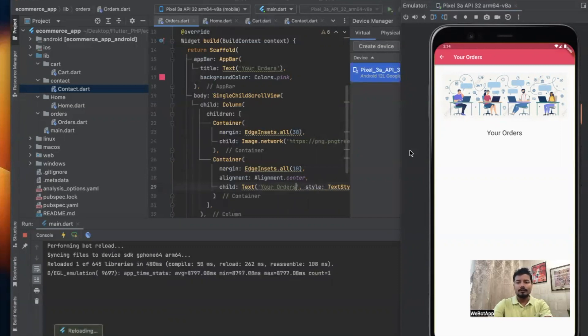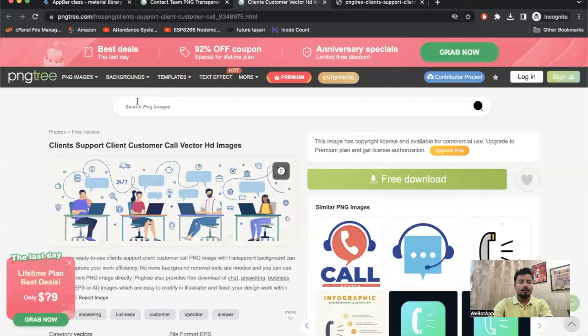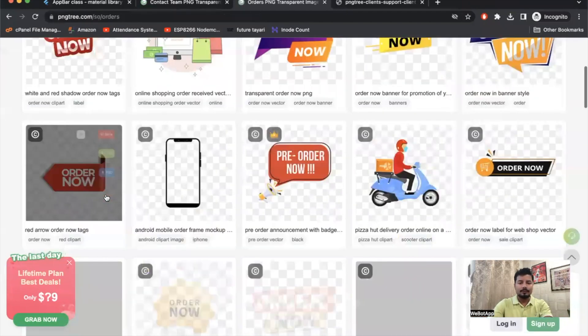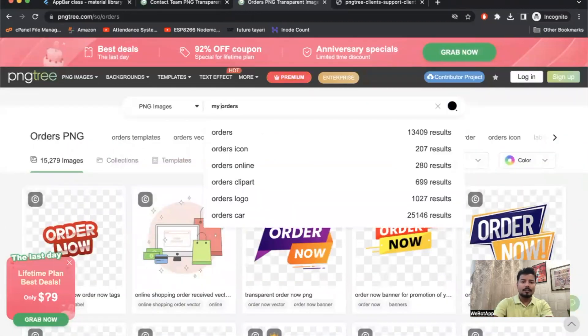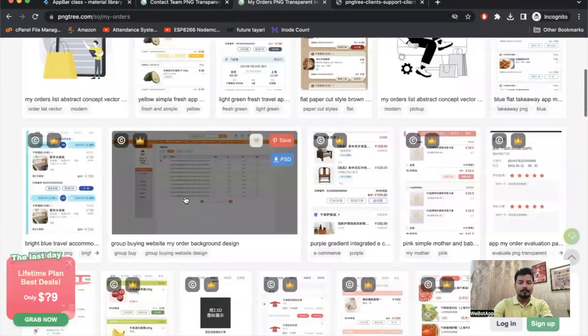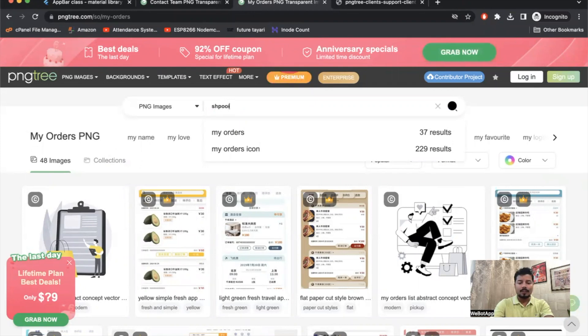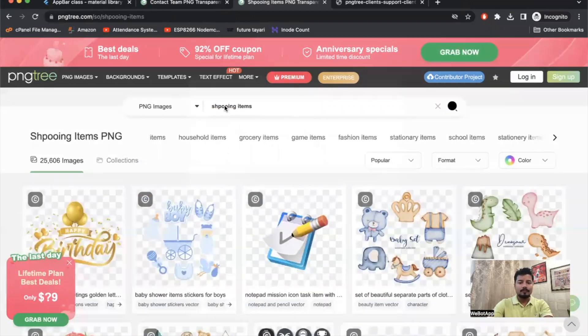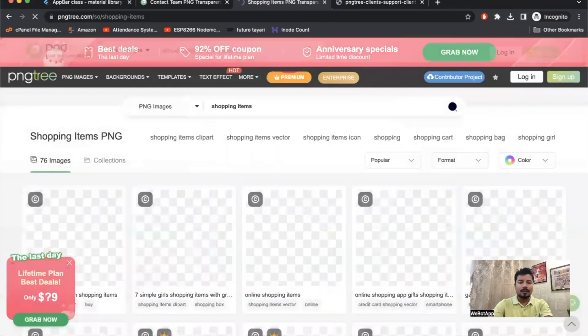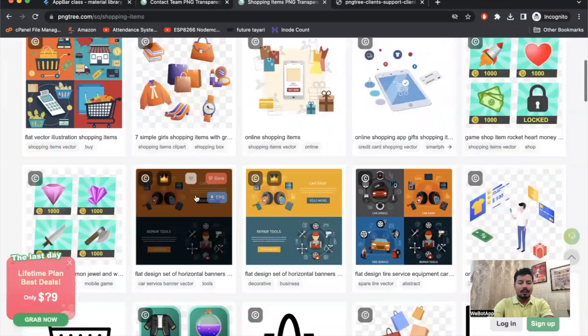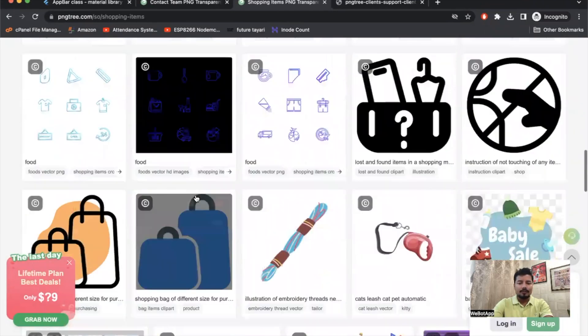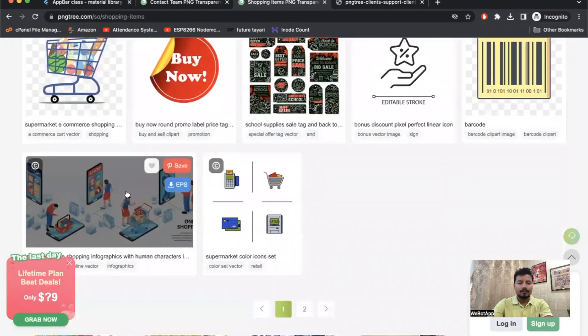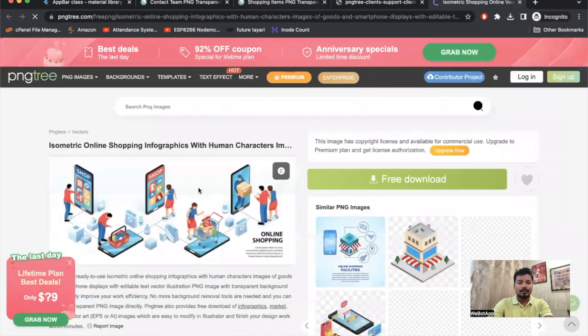Here I can see Your Orders is being reflected here. Now let me go to PNG Tree and check orders. Let me check 'My Orders'. Shopping items. Let us take a few examples. Let me use this image.